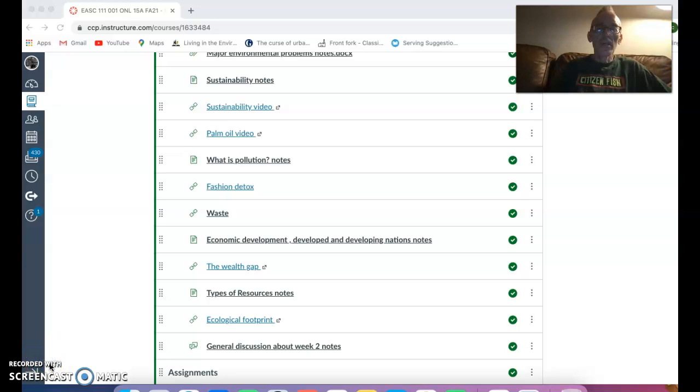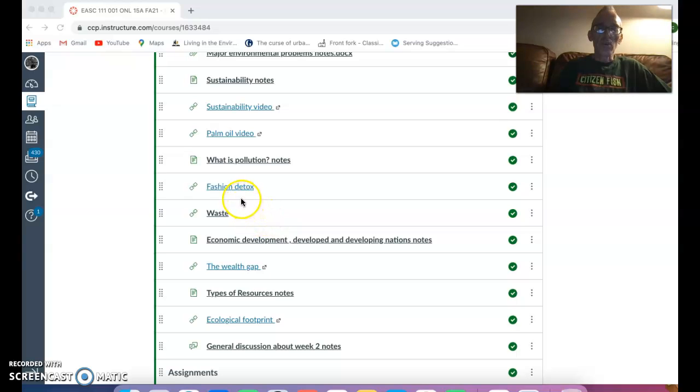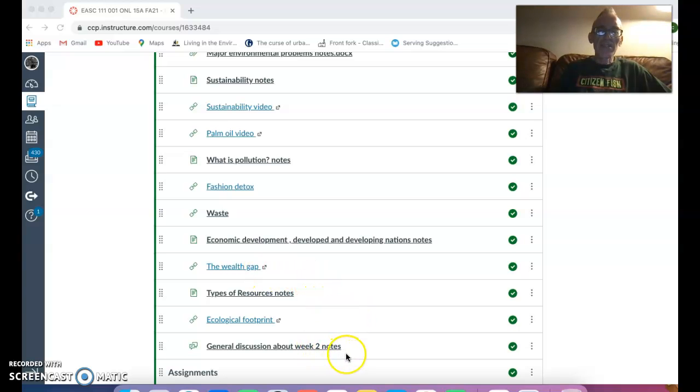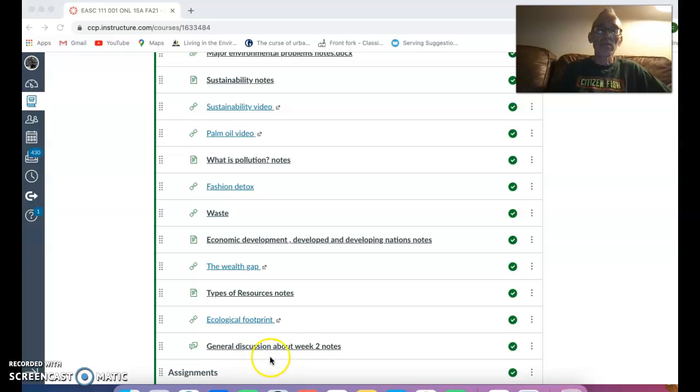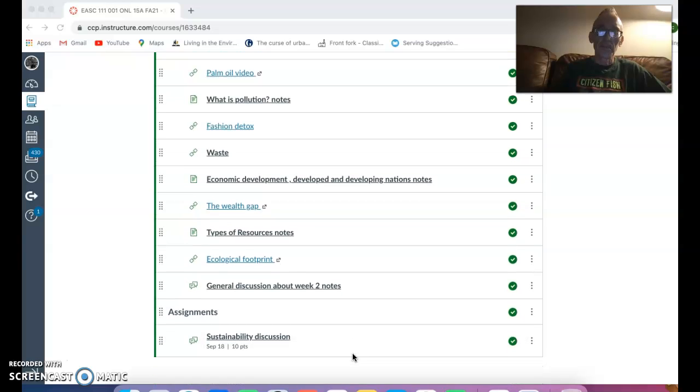Also in the notes I added yesterday, just a little thing to watch if you wanted on the fashion industry. So if you click on this, it's just something else to read about. And if you've got any concerns relating to any of these notes or want something explained, you can type a question under the general discussion about week two's notes. And I will answer that as soon as I see it.